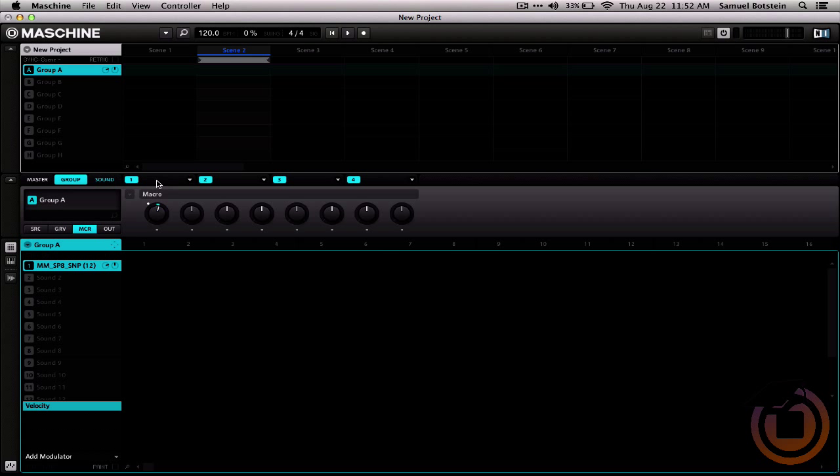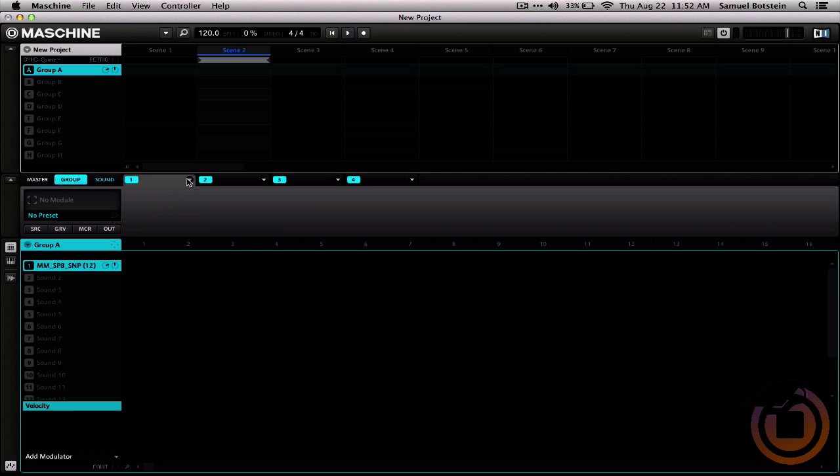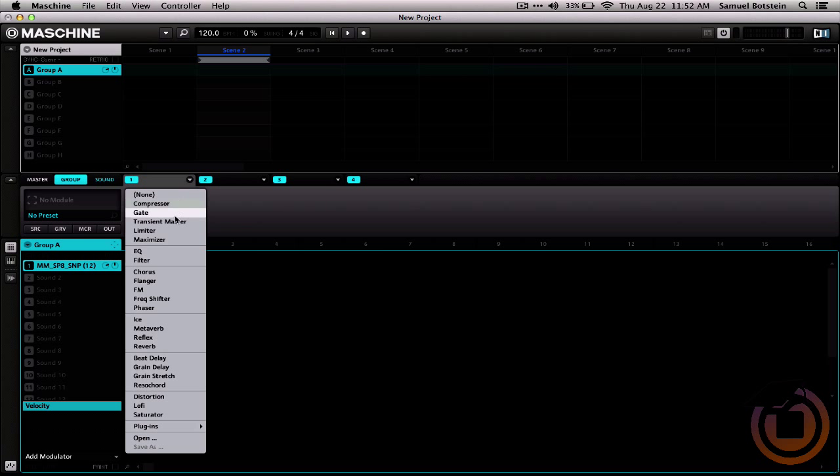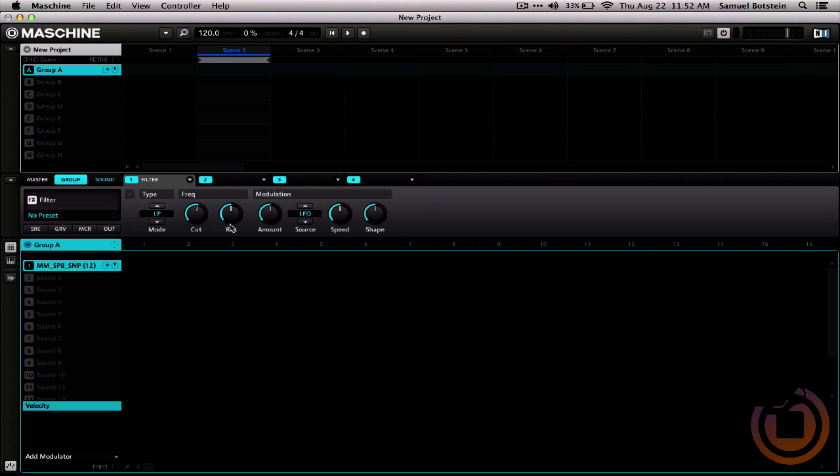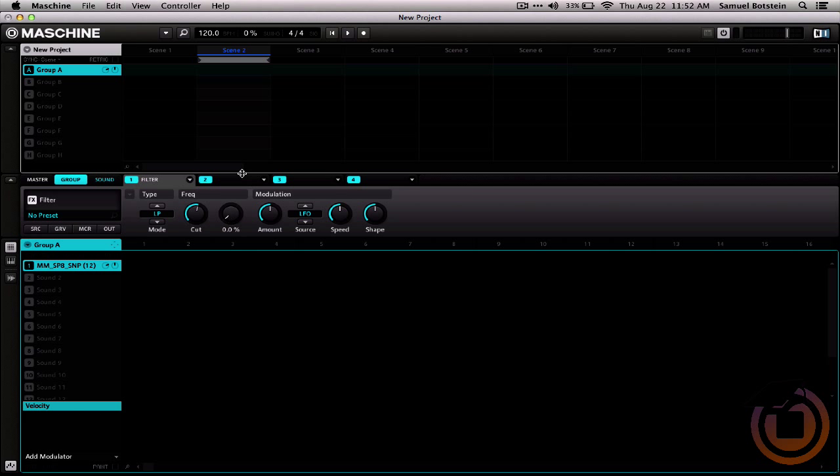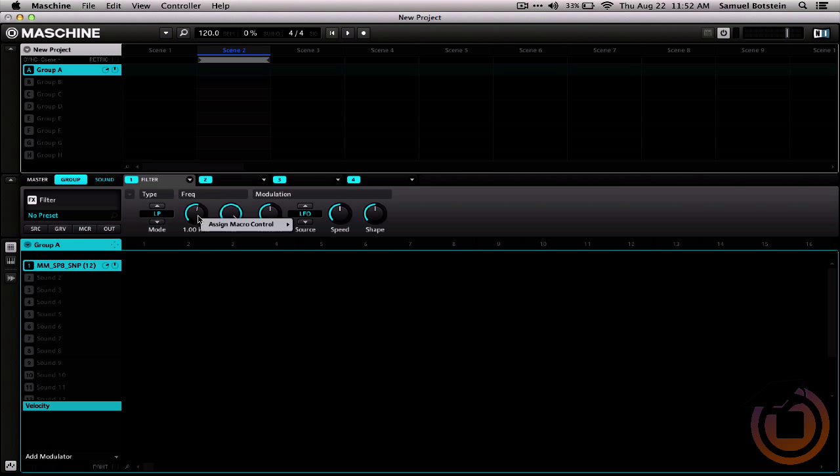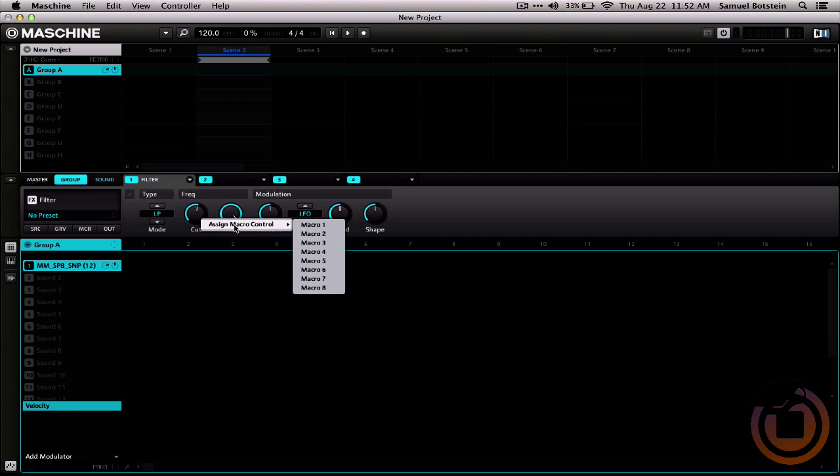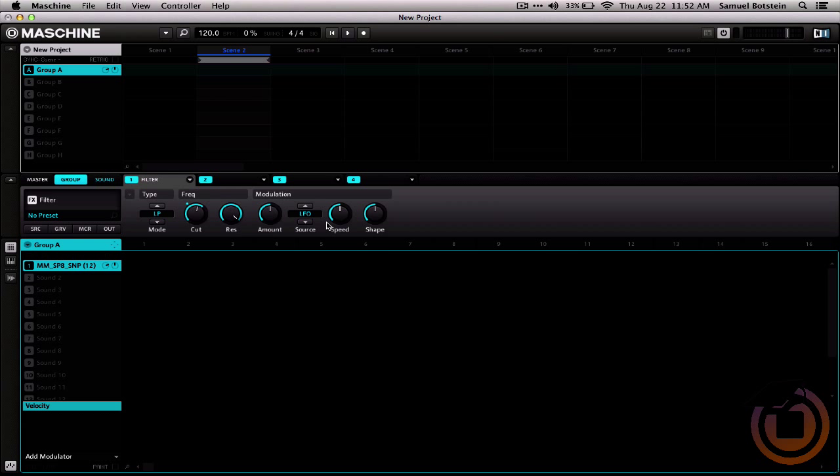So, to give it something to do, for example, we're going to open up a filter, which has these various different parameters, and we're going to map one of them to that macro by right-clicking it, choosing assign macro control, and choosing macro number one.